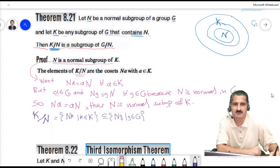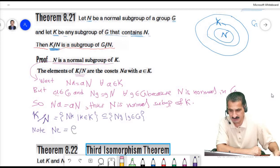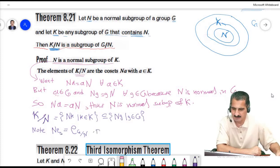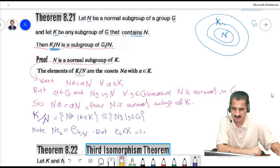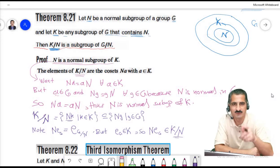The identity of G over N is the coset Ne. The identity of G belongs to K because K is a subgroup. So the identity of the quotient group, which is this coset, belongs to K over N — because K over N consists of all cosets formed using representatives from the subgroup K.